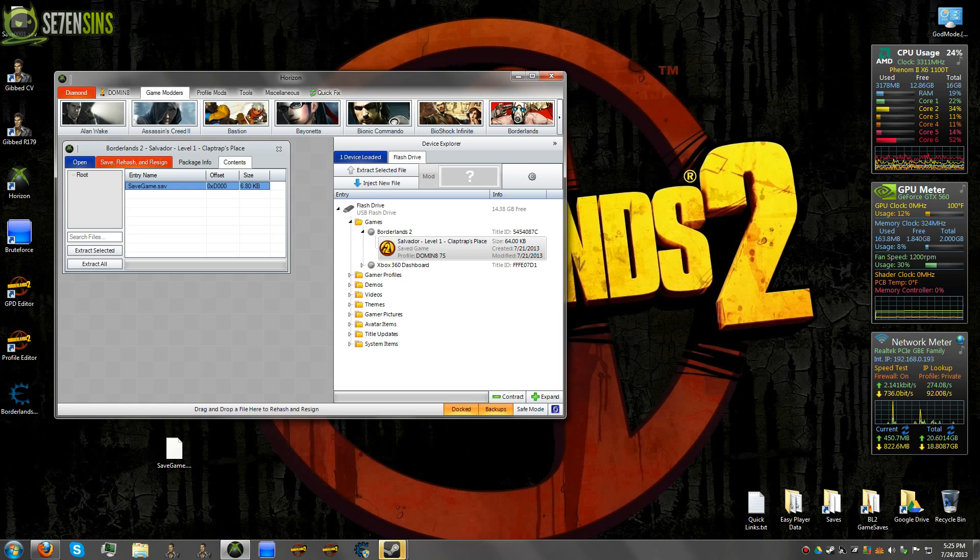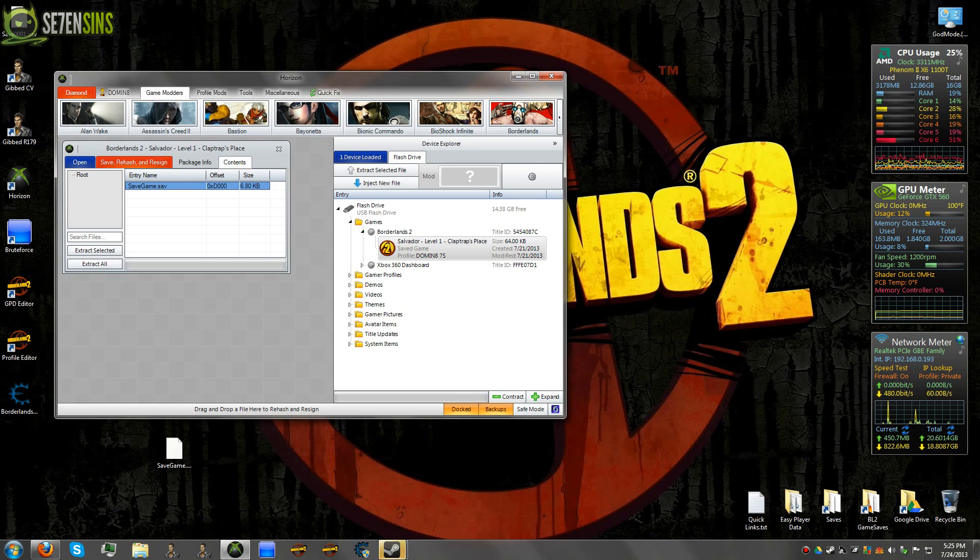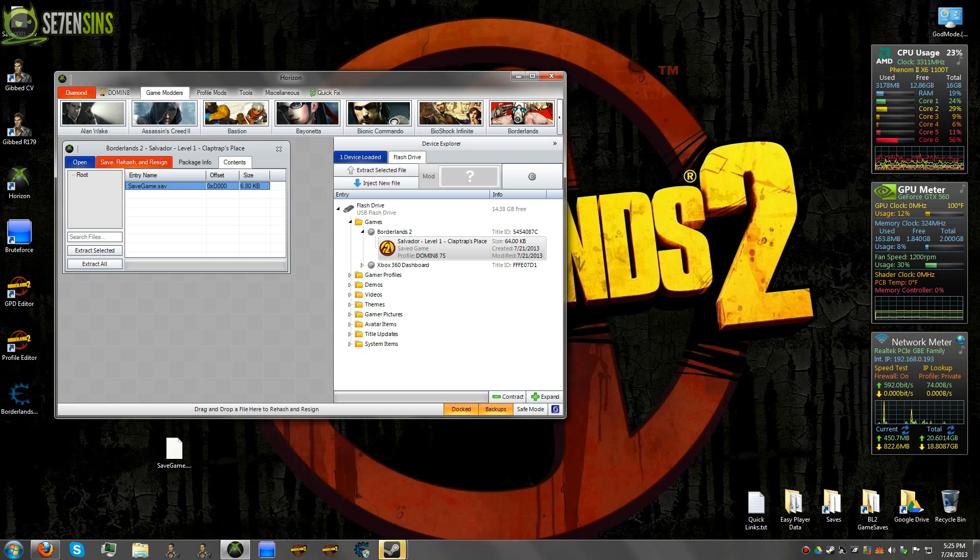Also note that if I were to have edited this save, say up to level 61 or whatever I wanted, the actual description here will not change until you've actually loaded the save up on your system. So don't worry about that.